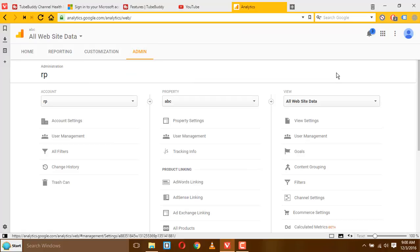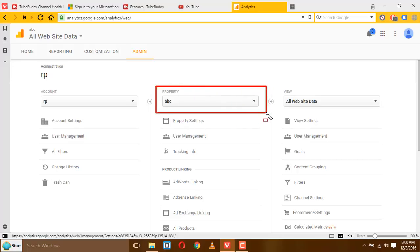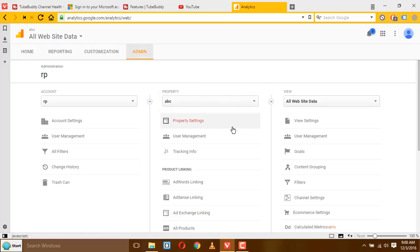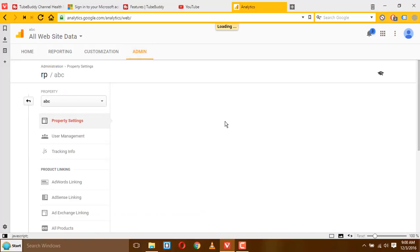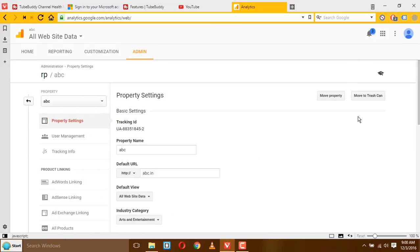When the link opens, find your website profile you want to delete. Like I want to delete this profile here. So below that you can see an option for property settings, click on that.